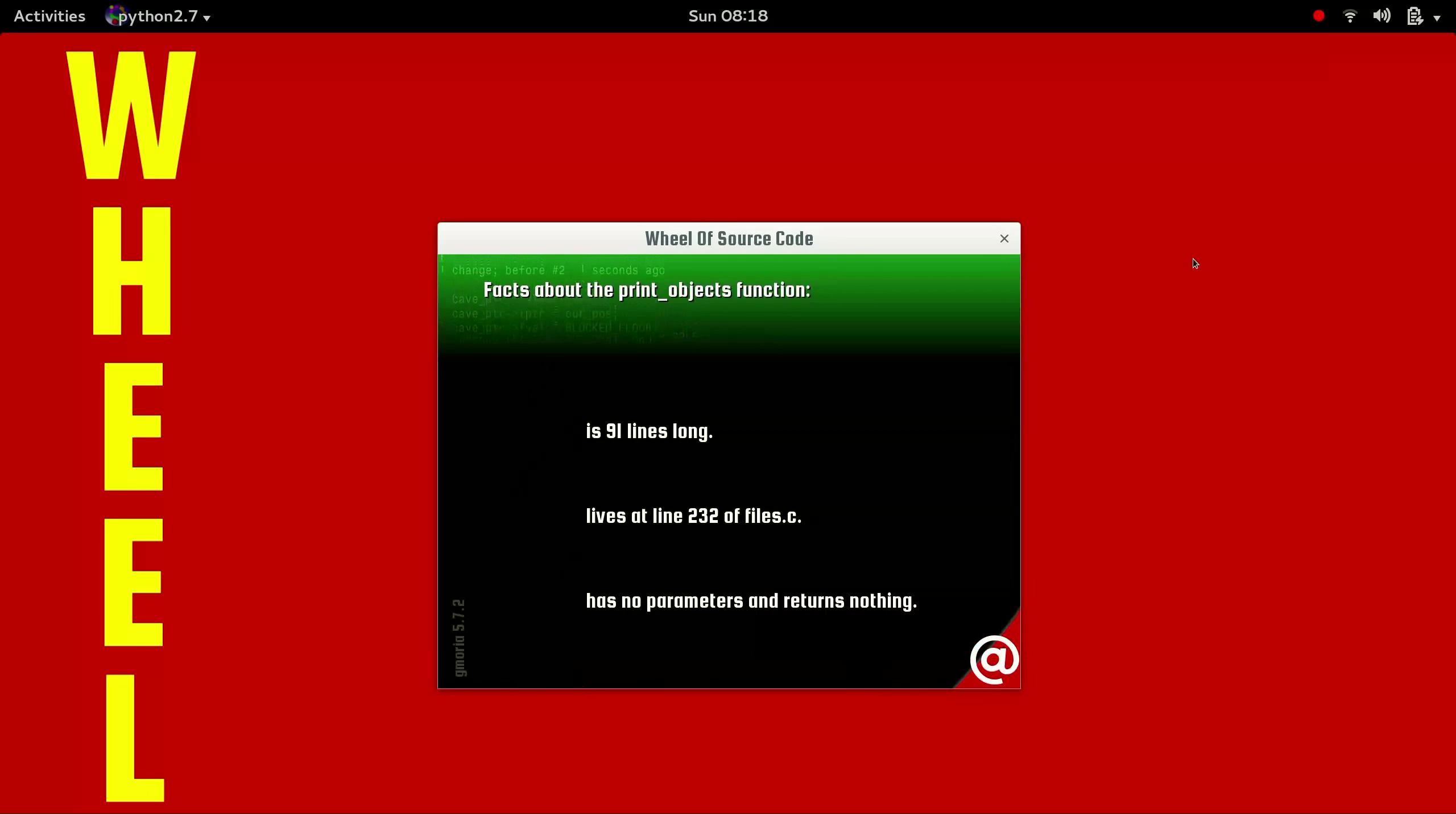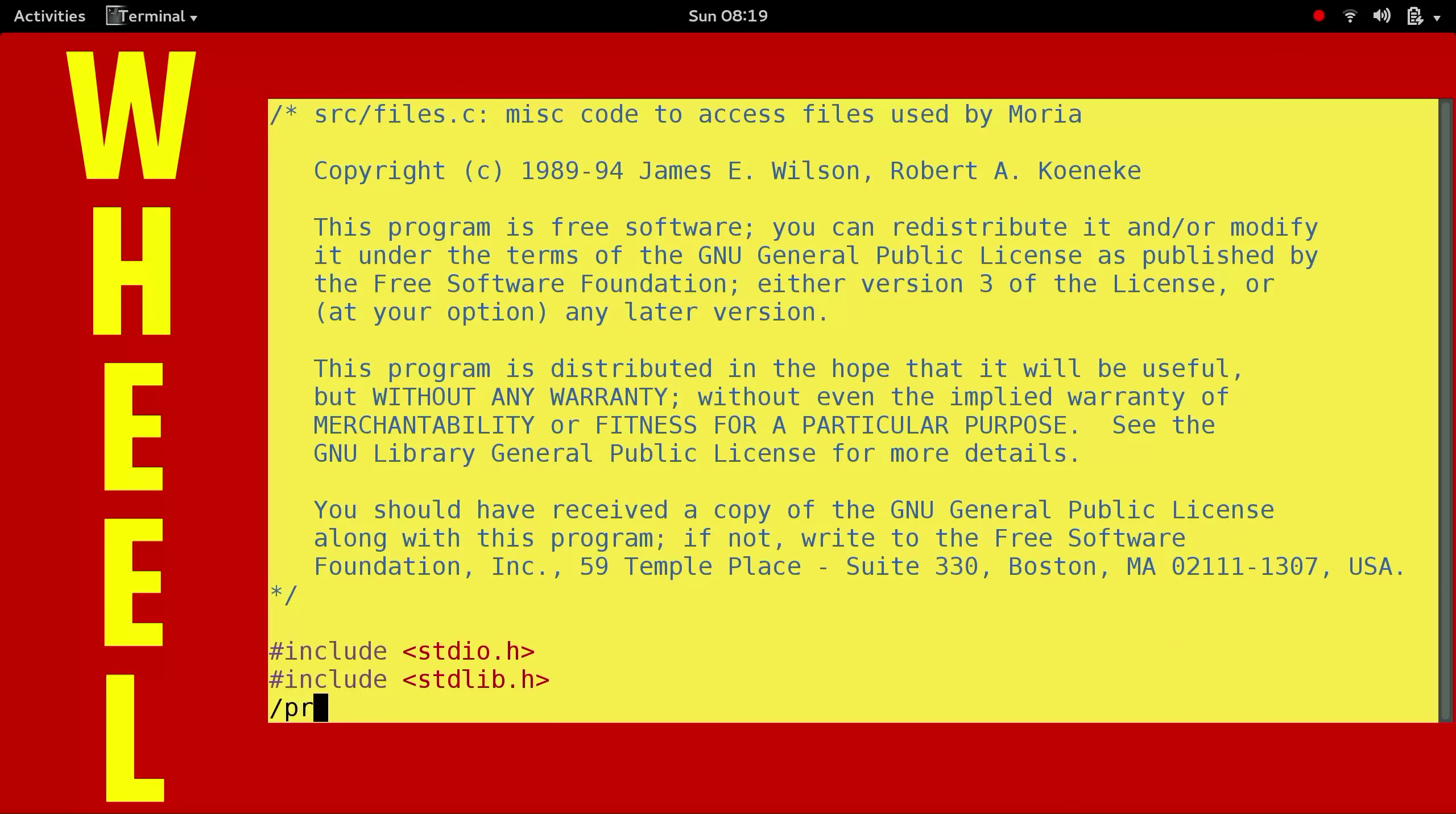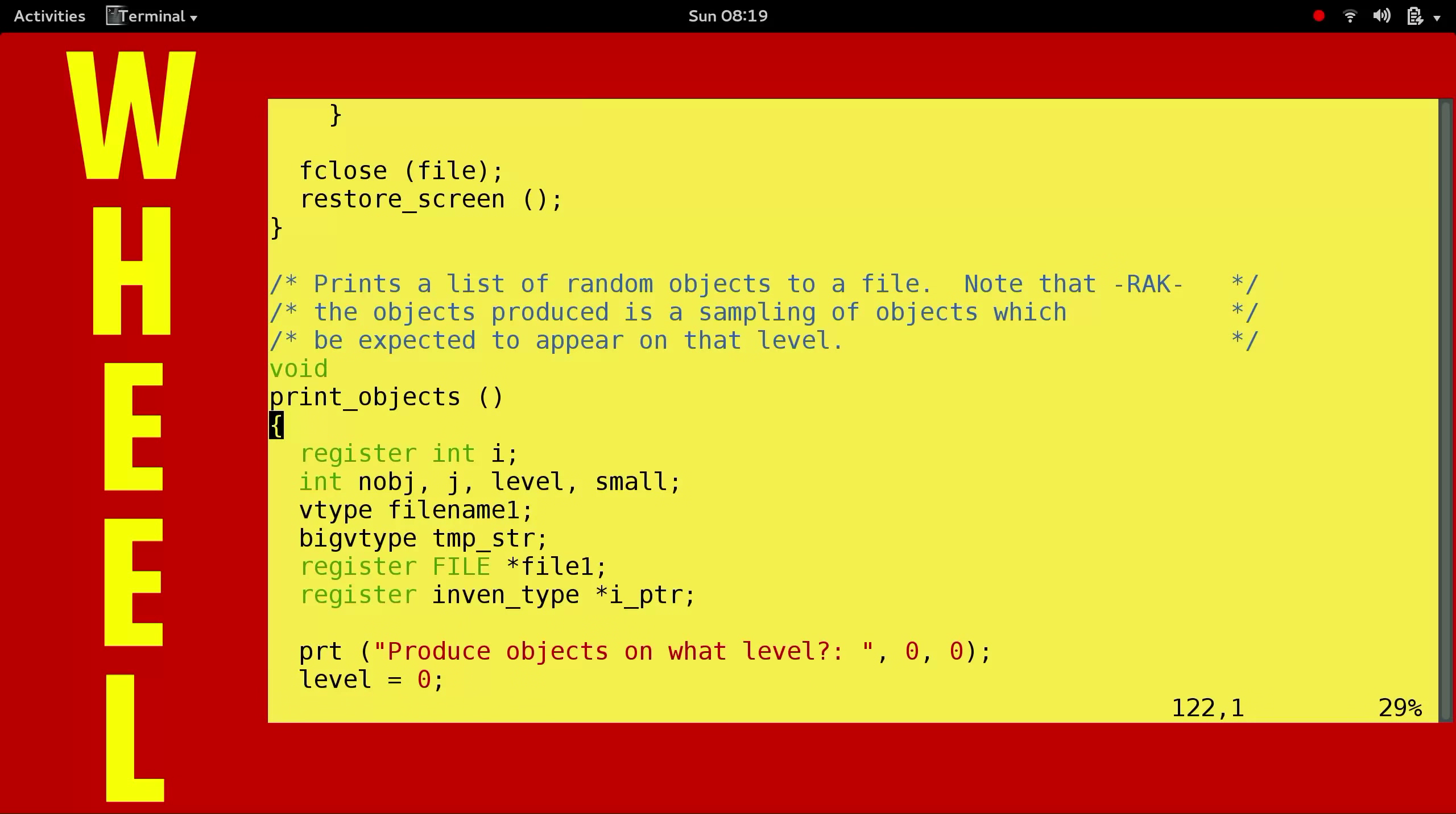Well, 91 lines long. Yikes. Print objects. So one thing you should know is that print doesn't mean print to a printer. In old programs, it means show it to the screen or to a file.